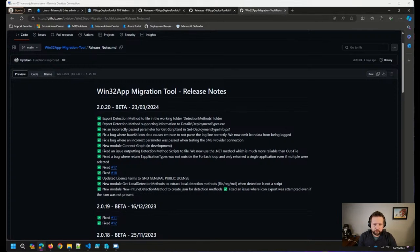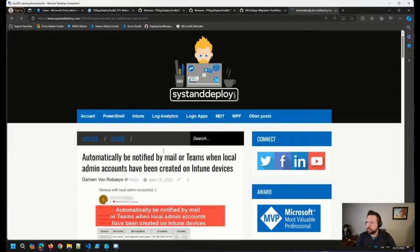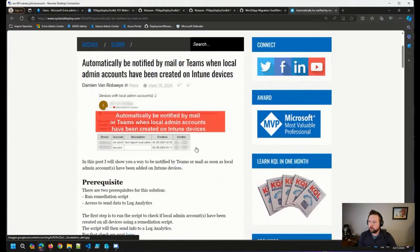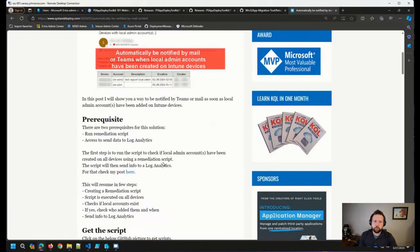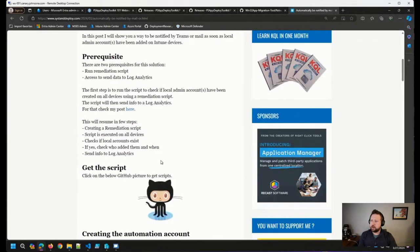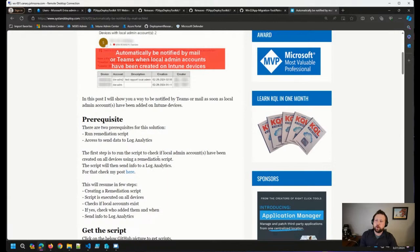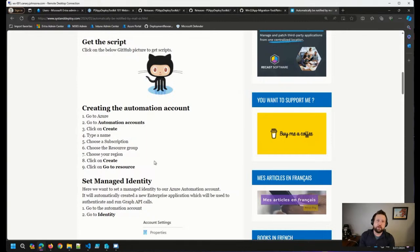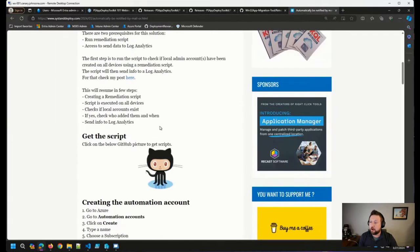Damian wrote a blog post on automatically being notified by mail or Teams when local admin accounts have been created on Intune devices. It uses a remediation script as well as sending information up to Log Analytics any time a new local admin account was created or added on Intune devices — a solution that gives us more visibility. Damian's solutions often are worthwhile shares.